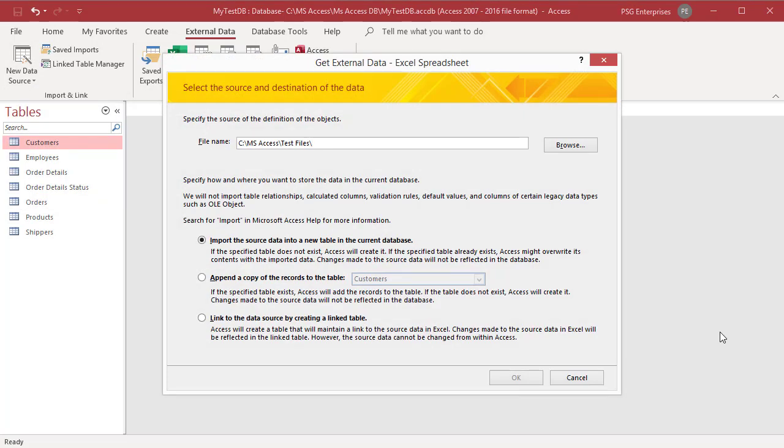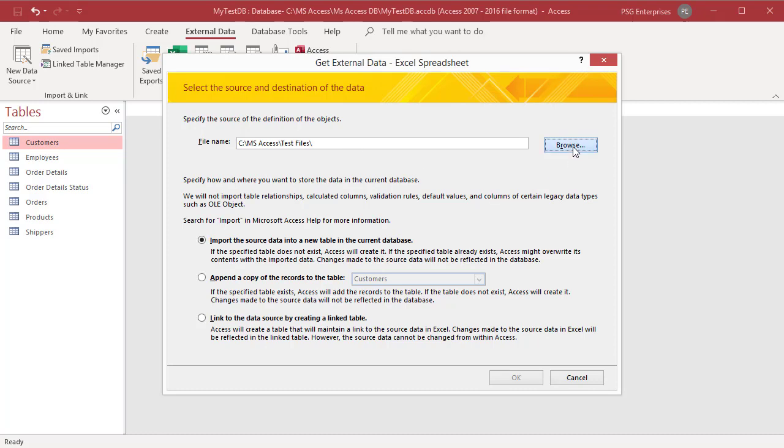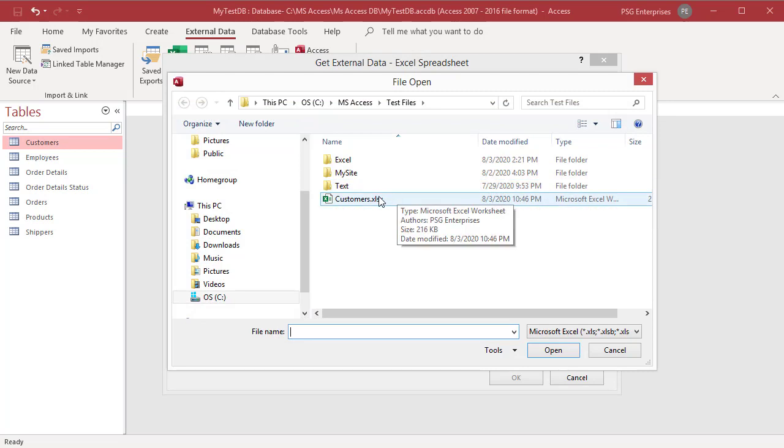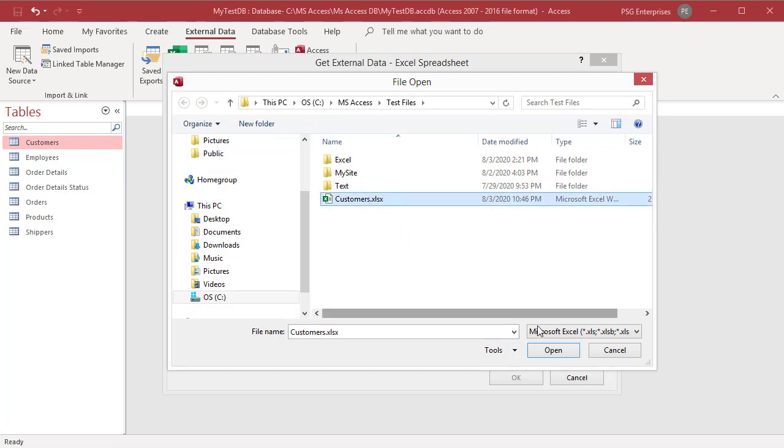The get external data Excel spreadsheet wizard opens. In the file name text box, type the name of the source Excel file or click on browse to display the file open dialog box. Browse to the location and select the source Excel file. Click on open.